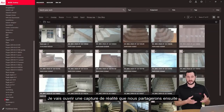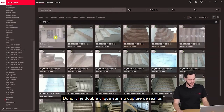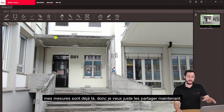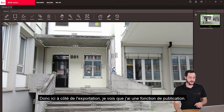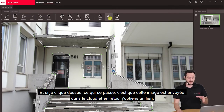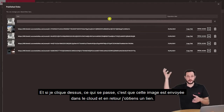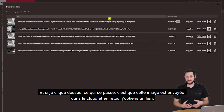I'm going to open a reality capture that we will share. Here I double click on my reality capture. My measurements are already there, so I just want to share it now. Next to the export I see I have a publish function, and if I click on it, this image is now being sent to the cloud.